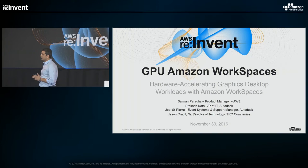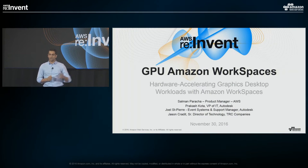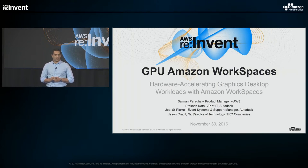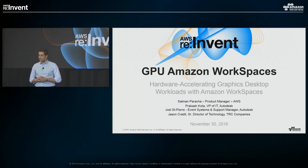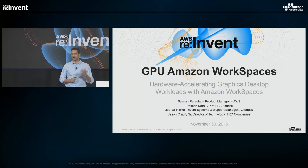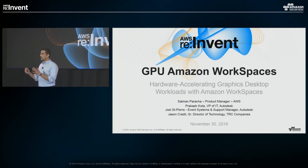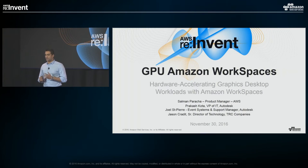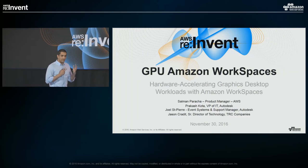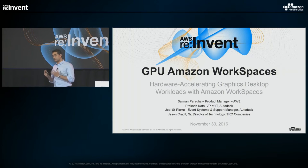I'm just going to be an opening act. I have the privilege and honor to have great special guests joining us soon on stage. We have Prakash, who is the Vice President of IT at Autodesk; Jason, who leads events management at Autodesk; and Jason, who is the Senior Director of IT at TRC Solutions, which is a design and engineering company.